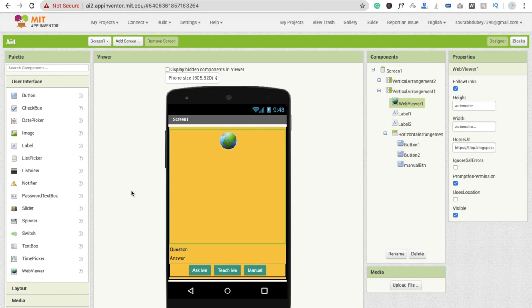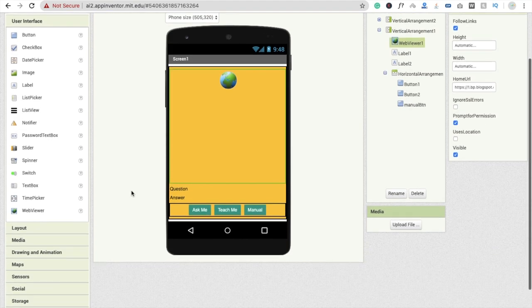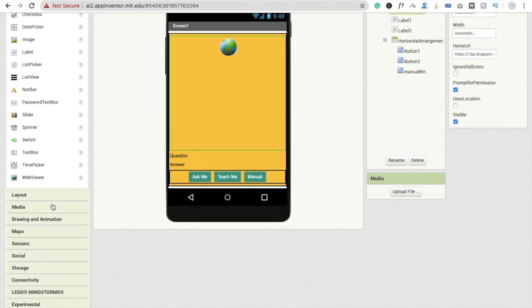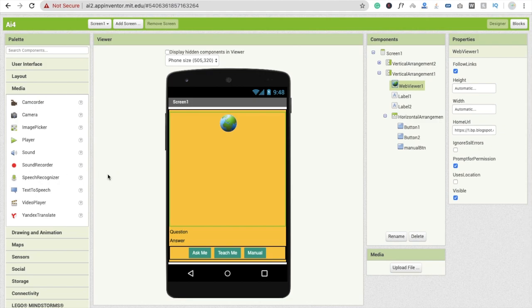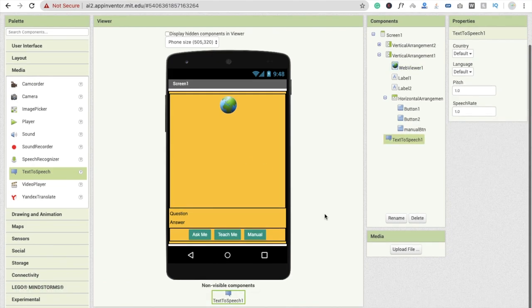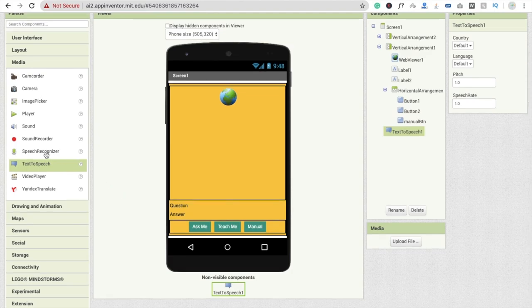So let's start. First we need some extensions. We need text-to-speech — you can see it under media — so drag and drop this one. This is a non-visible component. We also need to drag and drop one more thing: speech recognizer.